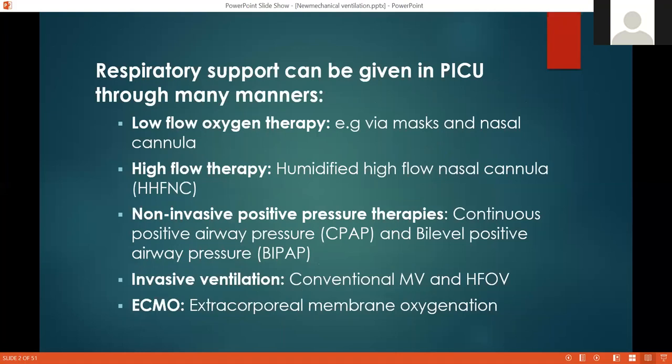Starting with the level of respiratory support you provide in the PICU — as we mentioned before, you start with low-flow oxygen therapy like mask and nasal cannula, then high-flow nasal cannula, then non-invasive, then invasive and ECMO. We will learn up to the level of conventional mechanical ventilation. High frequency and ECMO are beyond the scope of this course.